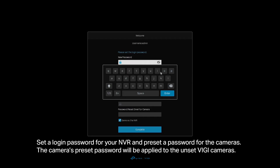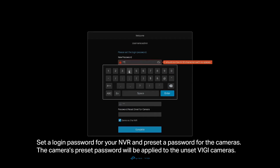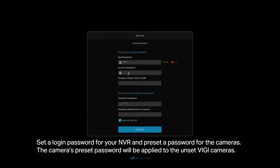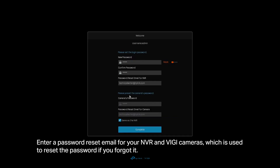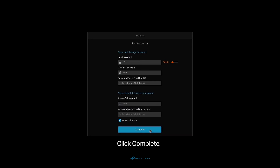Set a login password for your NVR and preset a password for the cameras. The camera's preset password will be applied to the unset Vigi cameras. Enter a password reset email for your NVR and Vigi cameras, which is used to reset the password if you forget it. Click Complete.